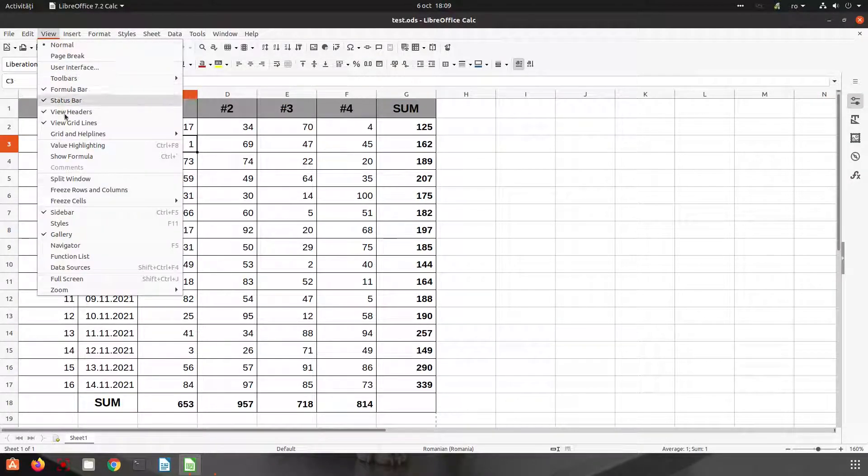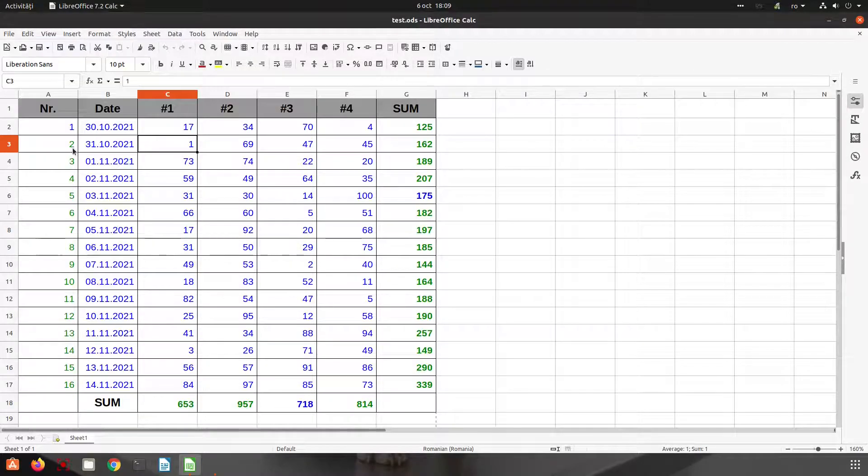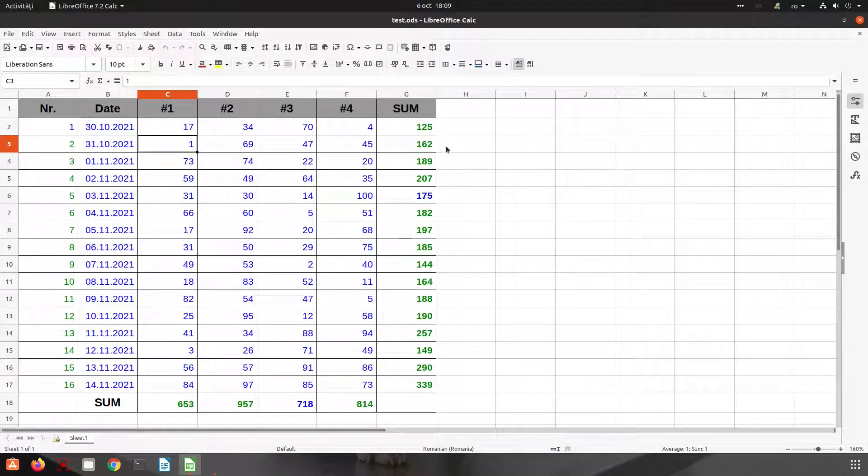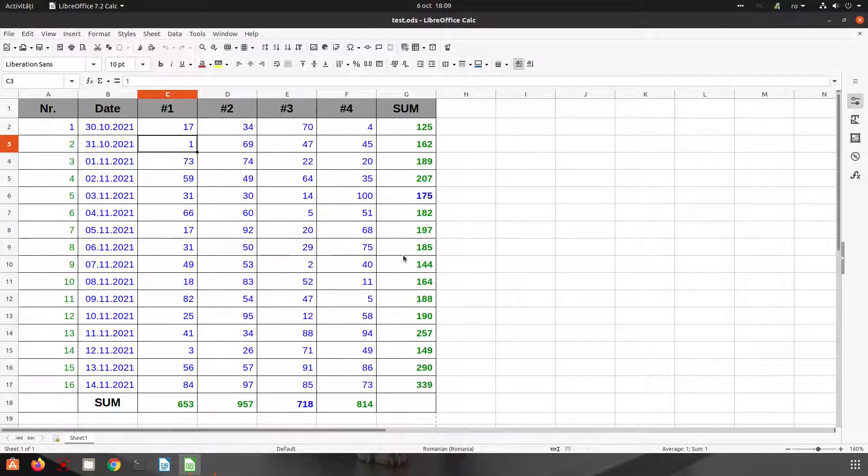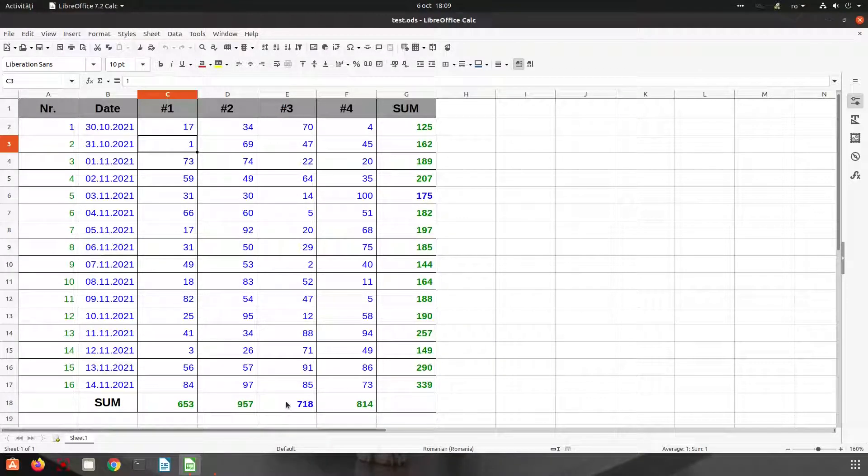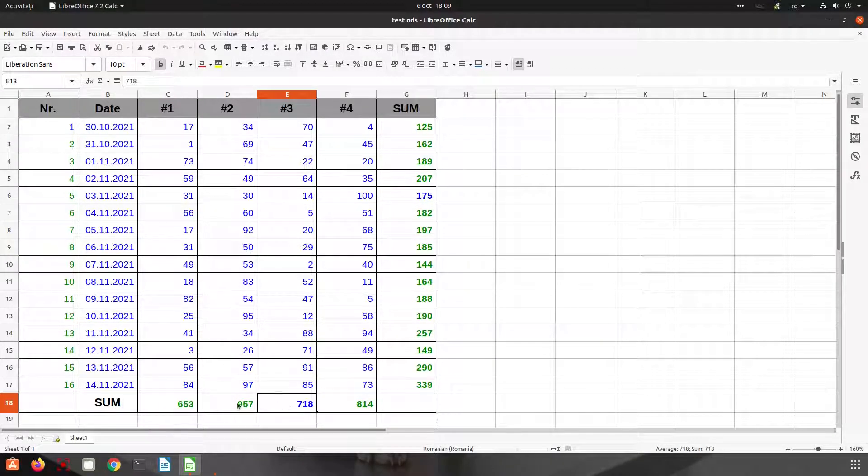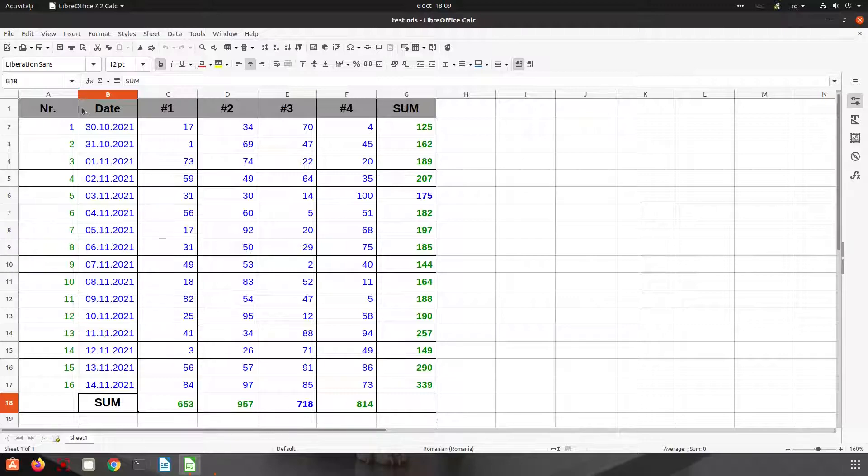So let's go to View, Value Highlighting. Now let's see if we can see the error. Everything is green and this is blue. So we find very easily the problem.